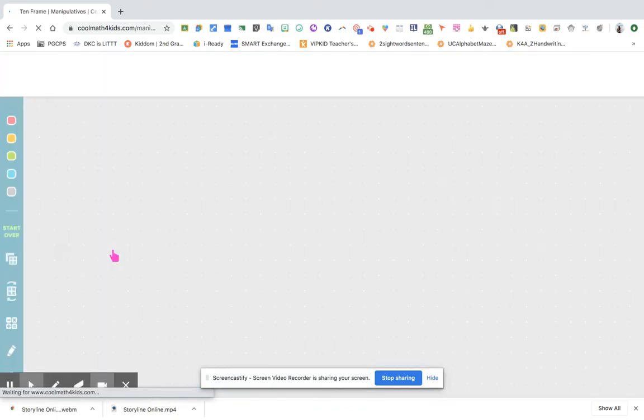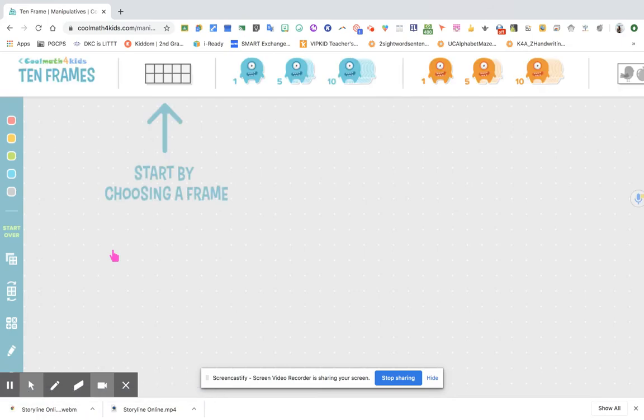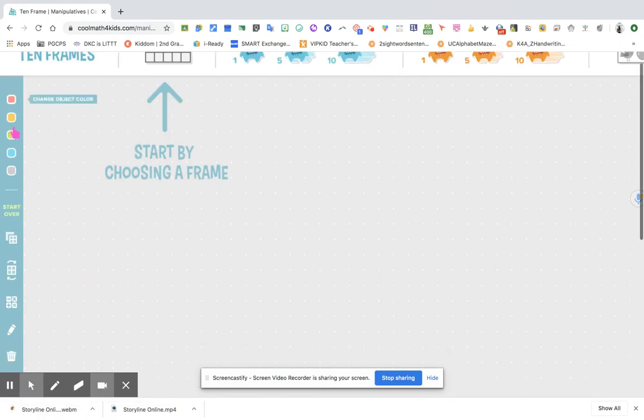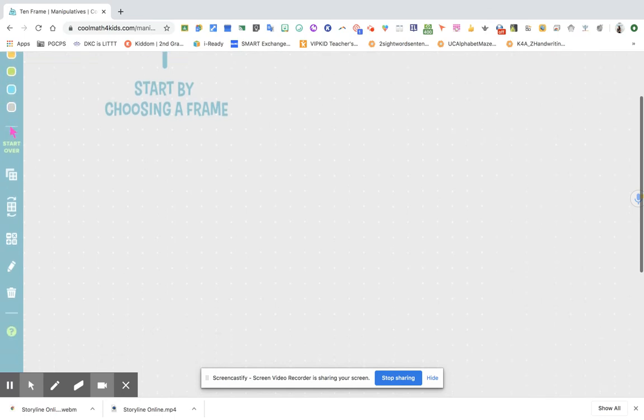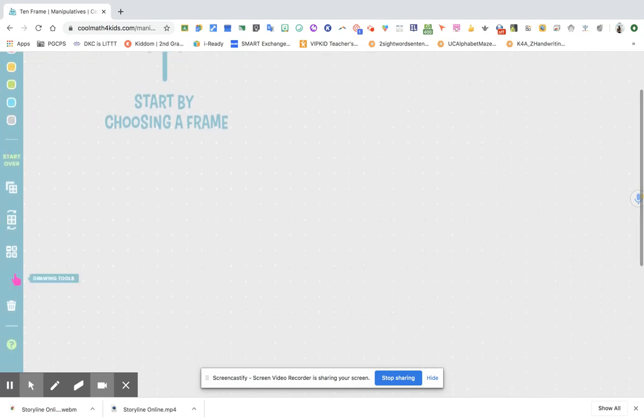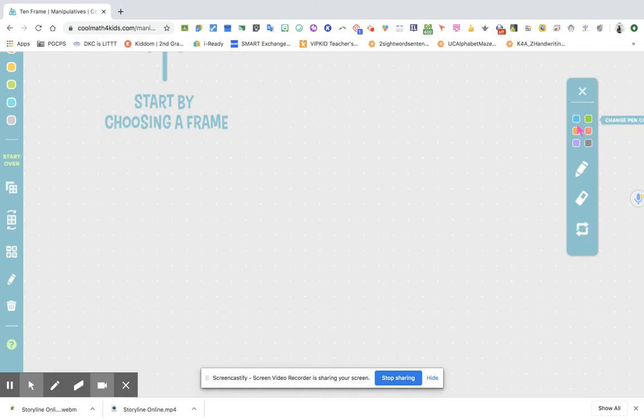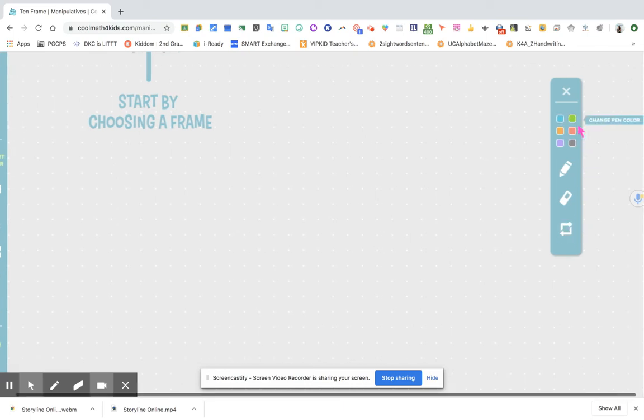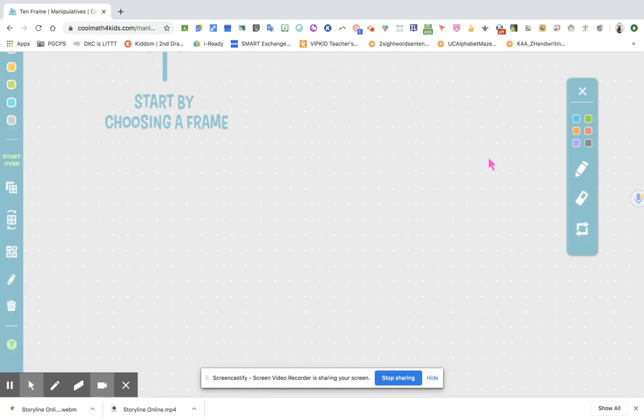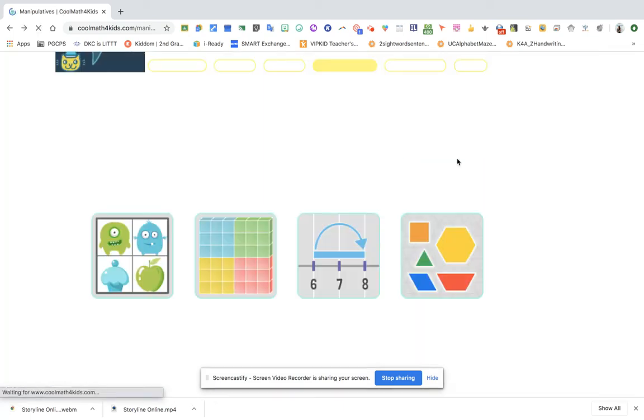As you can see on the left side, you have the different tools that your students can use. This is the drawing tool. Once you click the drawing tools, you will see a pen right here, an eraser, and if you want to delete your drawing, and if you want to change your pen color, you can do that.